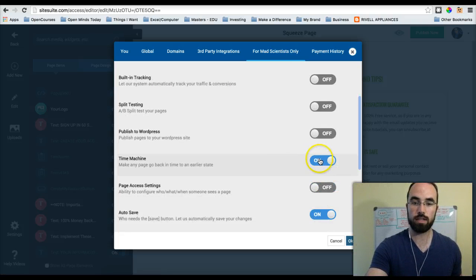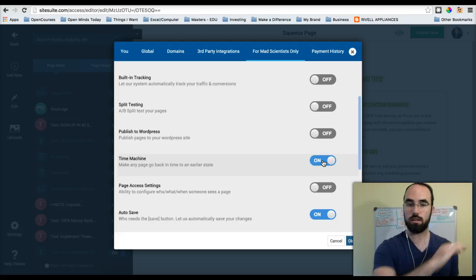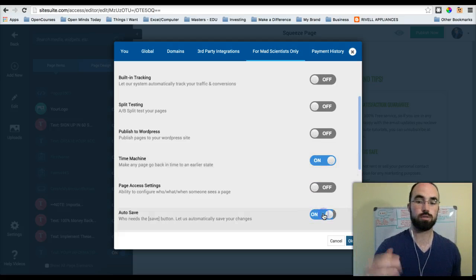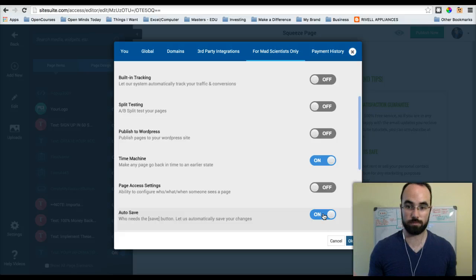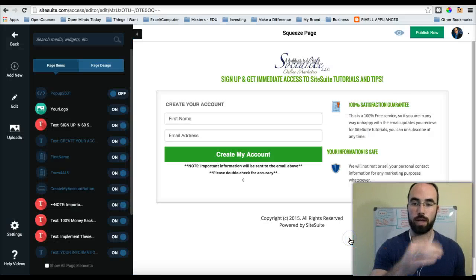We're going to go down here and turn on two things. Number one, Time Machine. So you just click on it and it turns it on. And then I would turn on Auto Save as well. So you've got both of those. Click OK.